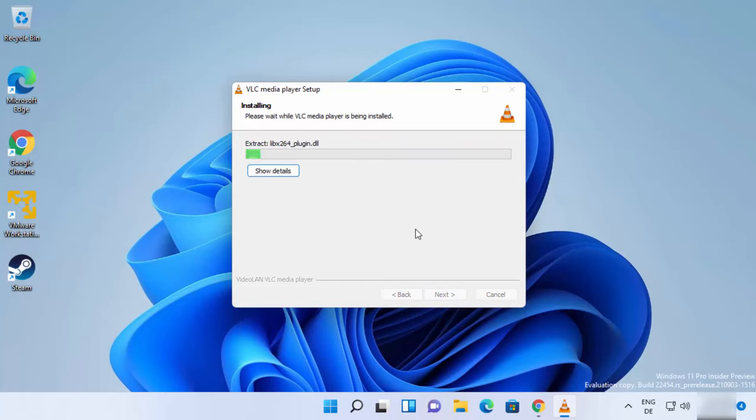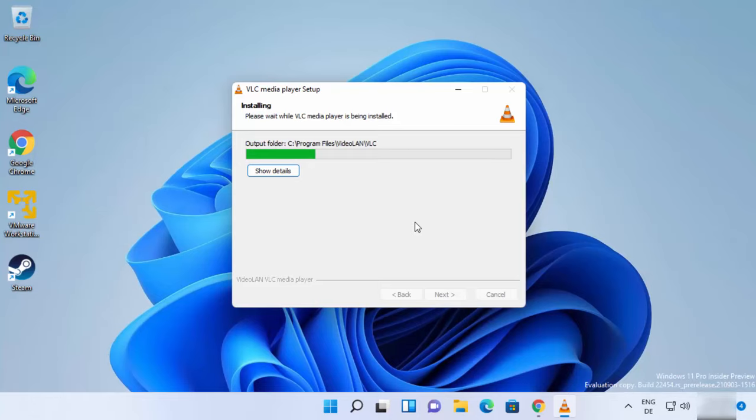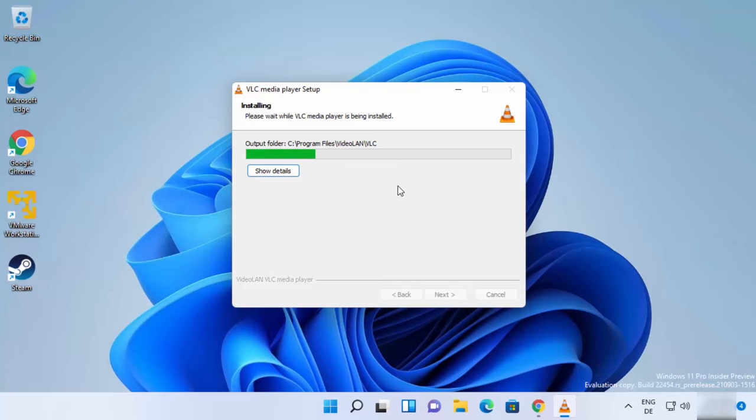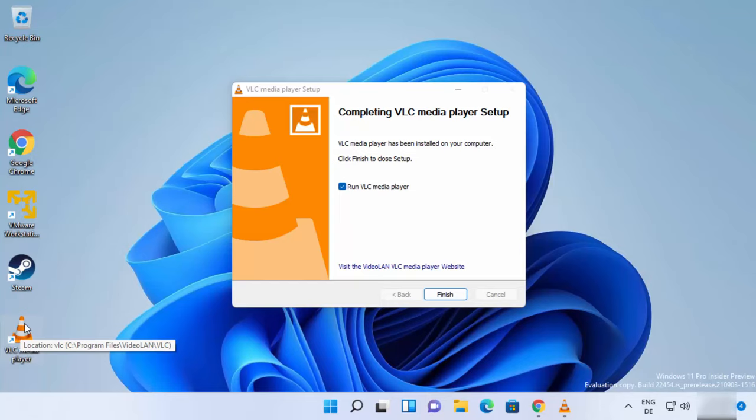Then click on Install, which is going to start the installation process. The installation process is going to take a few seconds, so it will be installed really fast. Just wait for a few seconds. Now I can see that the VLC Media Player icon is created on my desktop.